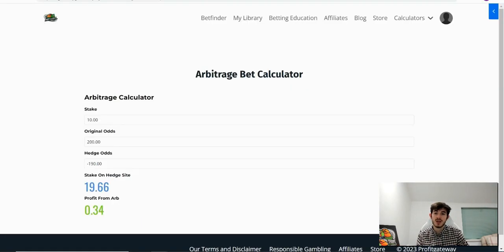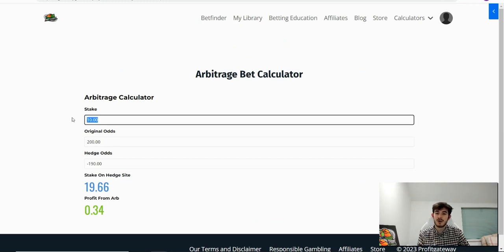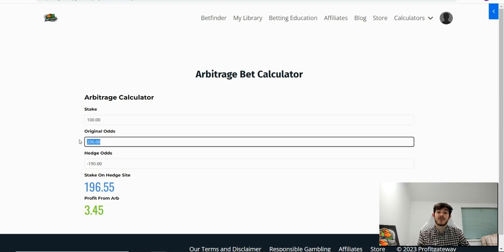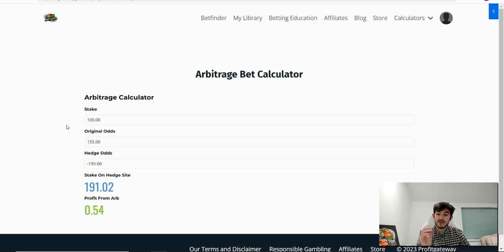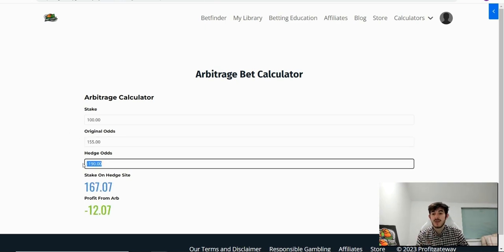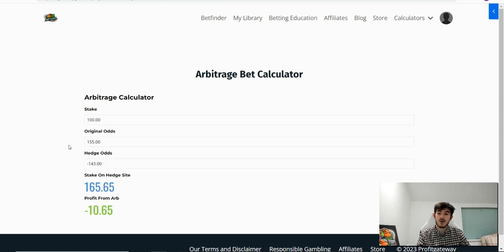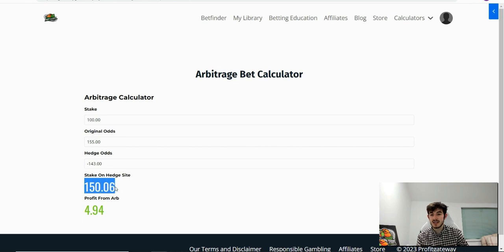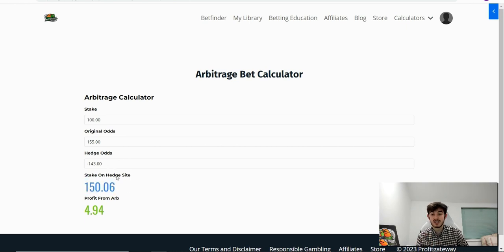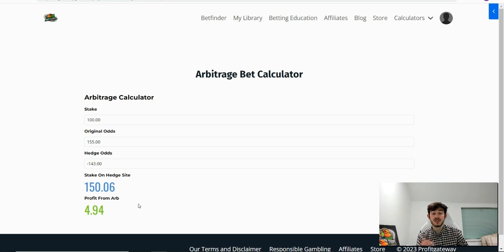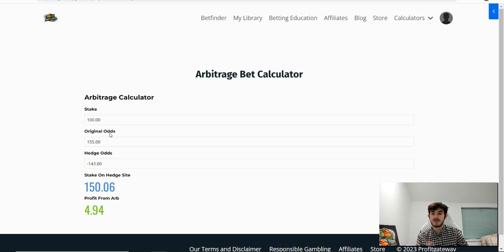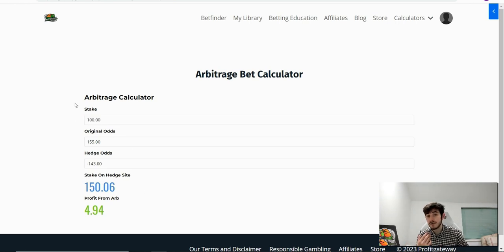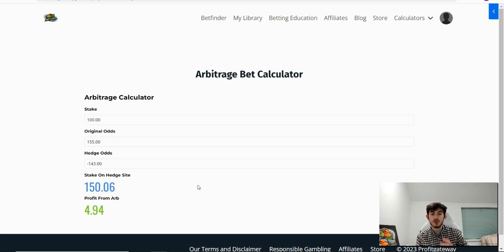So if I load up the arbitrage bet calculator, I'm going to imagine we're betting $100 manual. Now remember, hypothetically we're saying our odds are 155, so plus 155, and we're saying the hedge odds we know are minus 143. And you can see we would need to stake this amount on our hedge site in order to guarantee $4.94 profit.